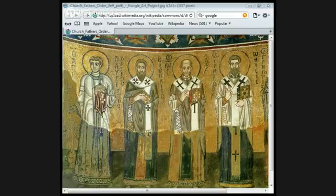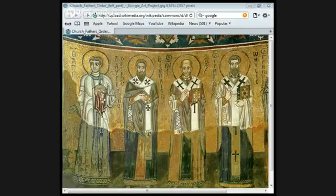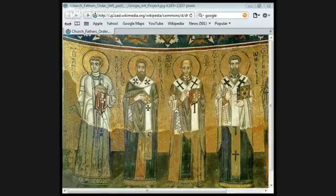Those who say that there was a time when the Son was not, that he was not before he was made, or was made out of nothing, or of another different essence or substance, that he was a creature, or mutable or susceptible of change — the Holy Catholic Church anathematizes. The most obvious deficiency — the Council of Constantinople.